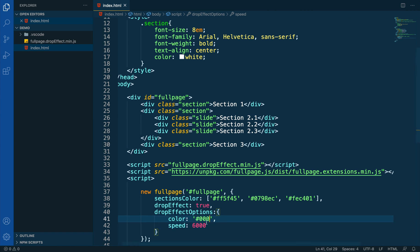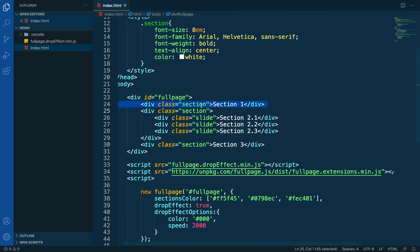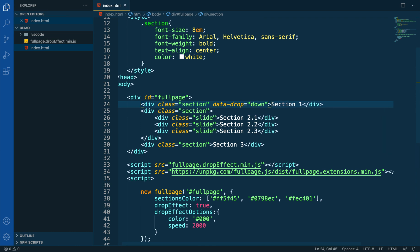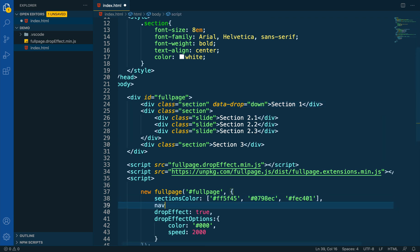Now let's try to apply the DropEffect only on certain sections. To do so, we have to go to the section where we want to apply the effect and use the attribute data-drop. We can set different values to it: all, down, or up. In this case, we are going to set the value to down, because we only want to apply the effect when scrolling down. Let's also add the navigation for demo purposes so we can see which slide we are on.